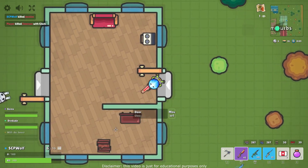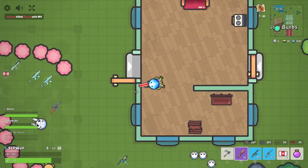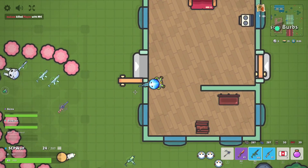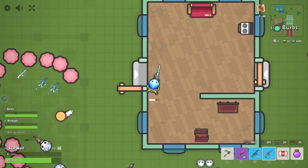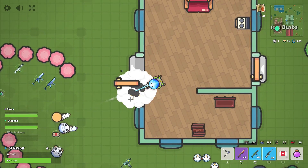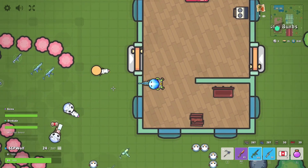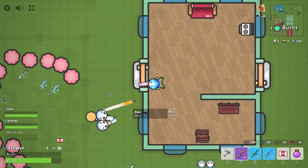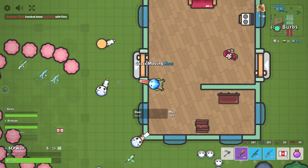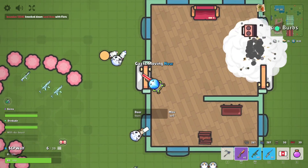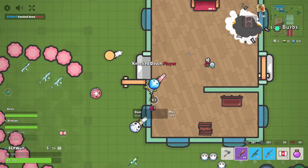Don't you just hate the school YouTube firewall? I know I do, but do you know that it is actually quite easy to bypass? Hello guys, I'm SCBWolf, and welcome back to my channel.